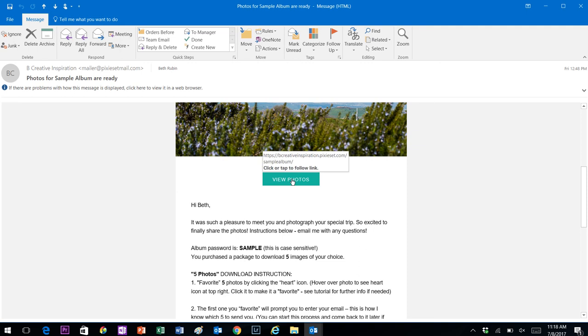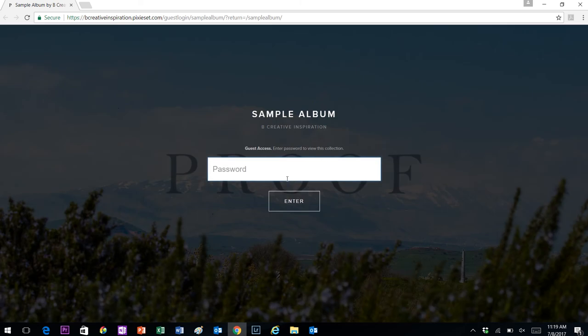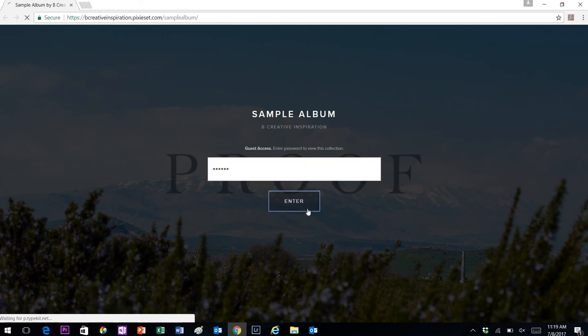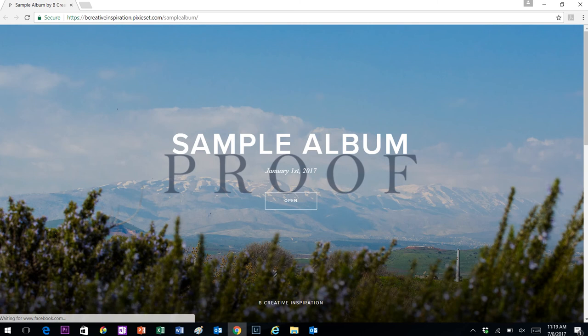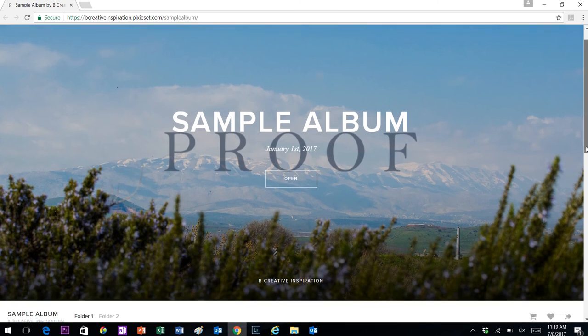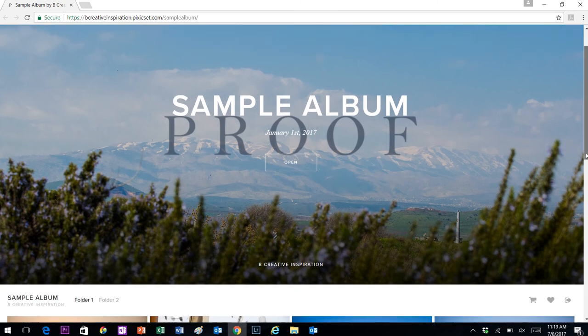Let's go ahead and click the link to view photos, and it will take you to the screen like this prompting you for the password. I'm going to type it in. Again, make sure that your caps lock is on and click enter, and it will take you to the album.